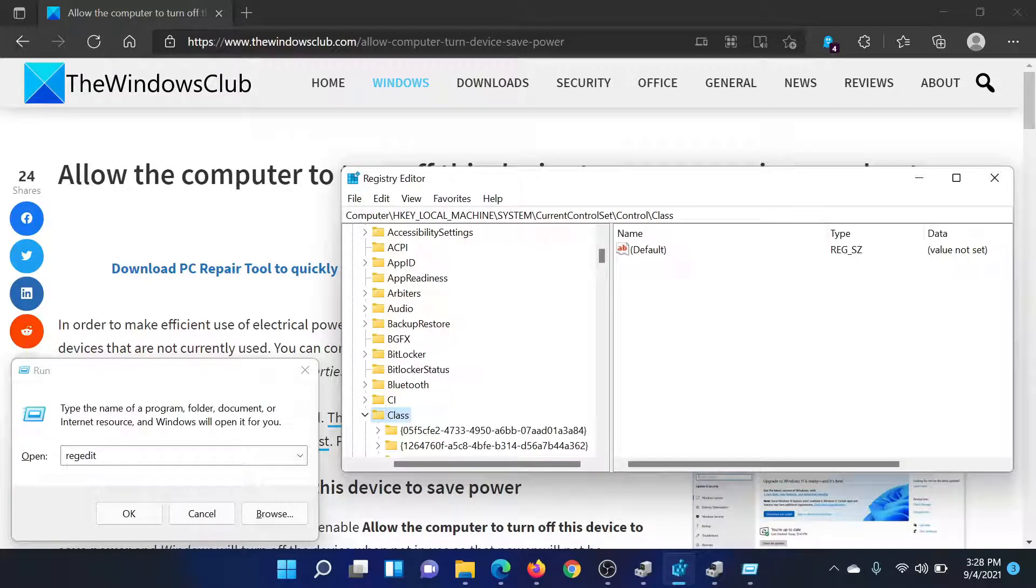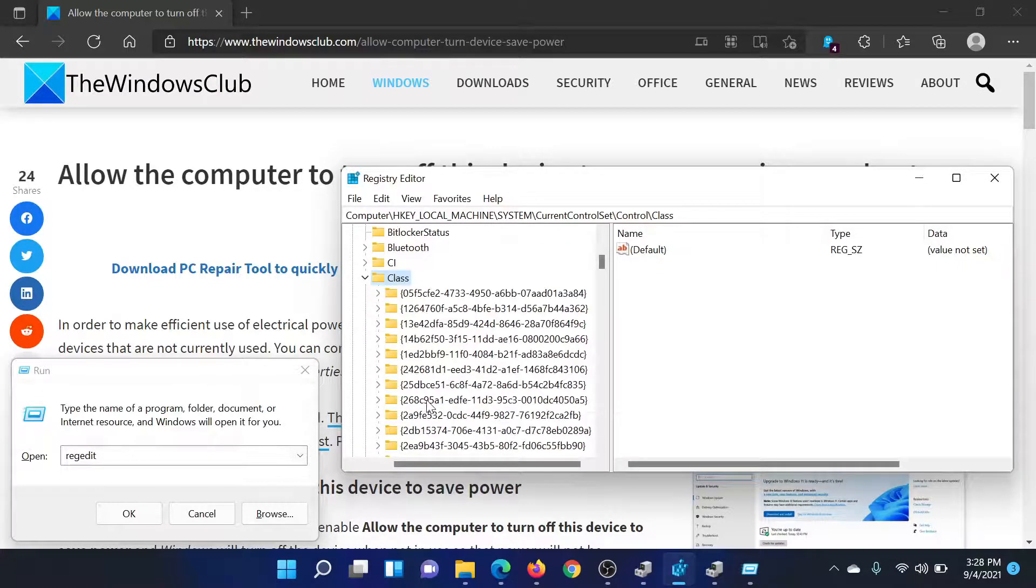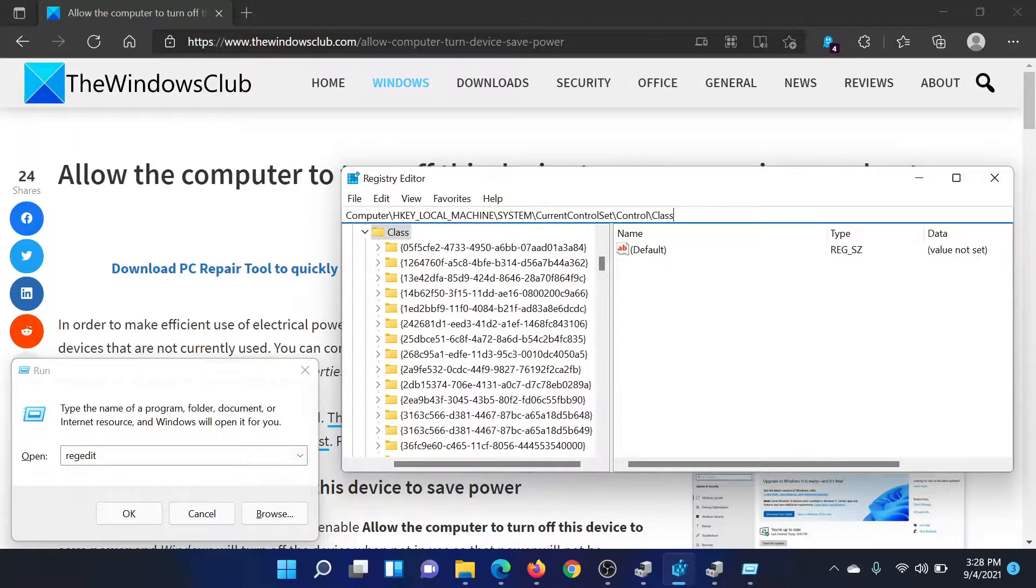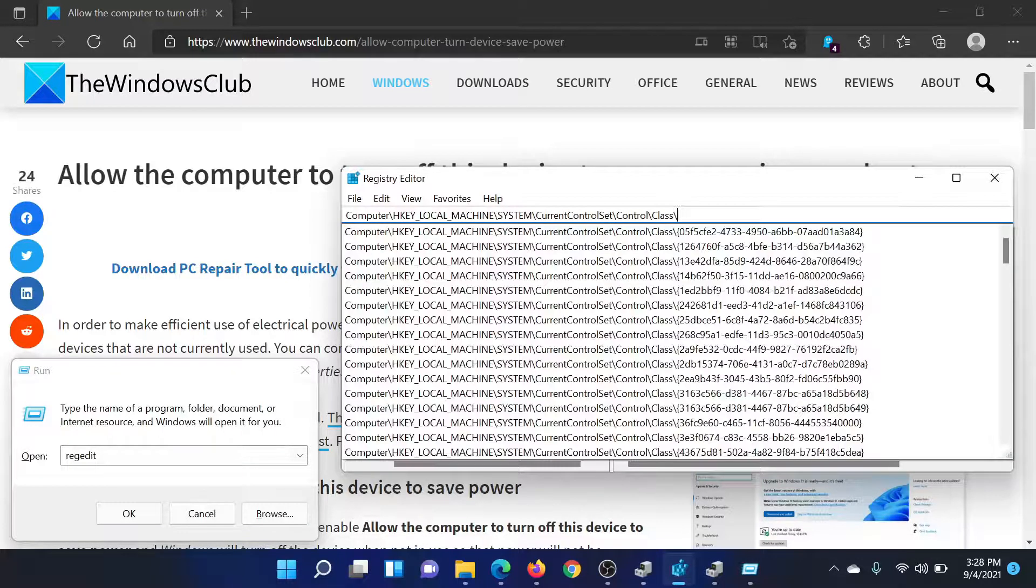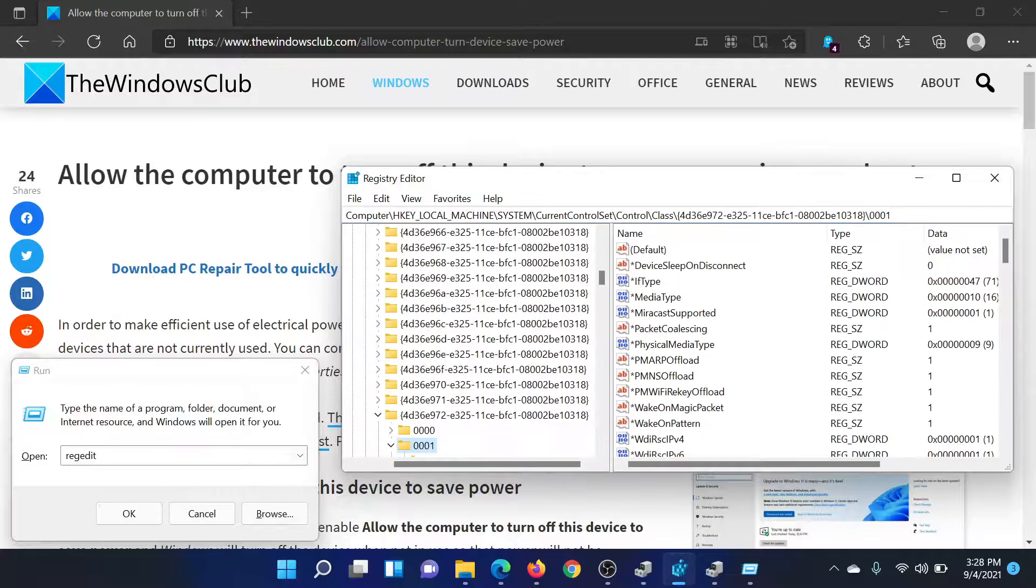Now go to HKEY_LOCAL_MACHINE, System, CurrentControlSet, Control, Class. Under Class you'll find a lot of keys. The key that we want is forward slash and then paste the driver key. Hit Enter.